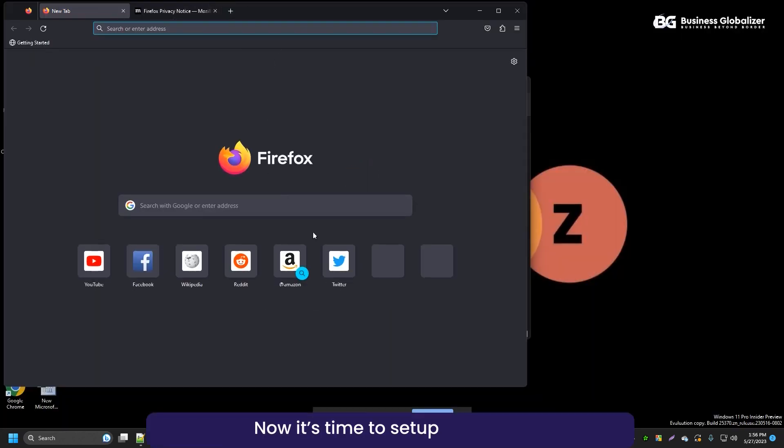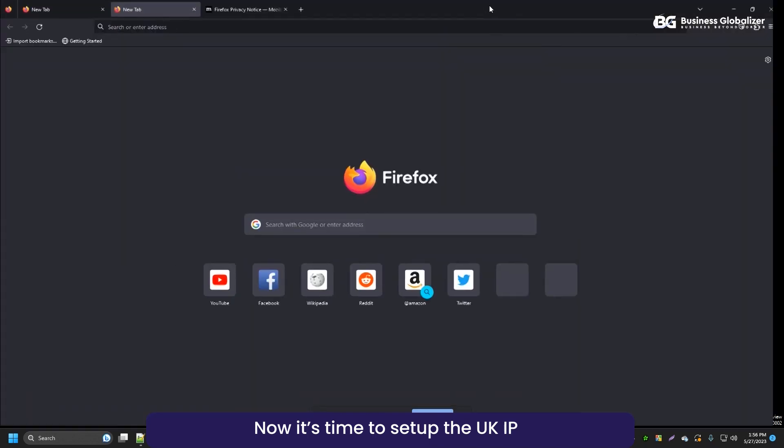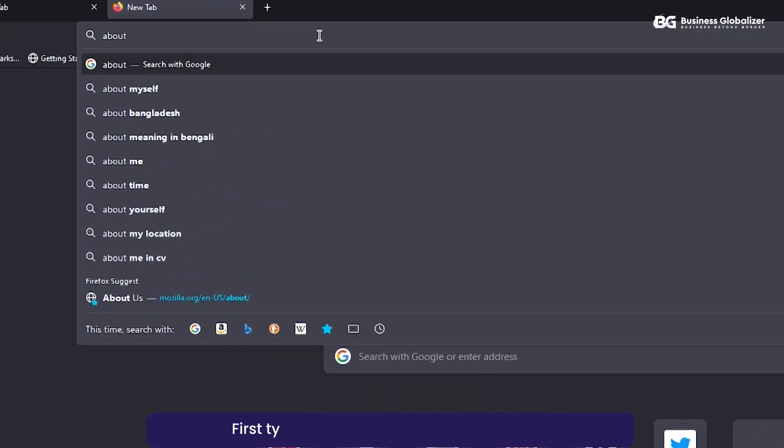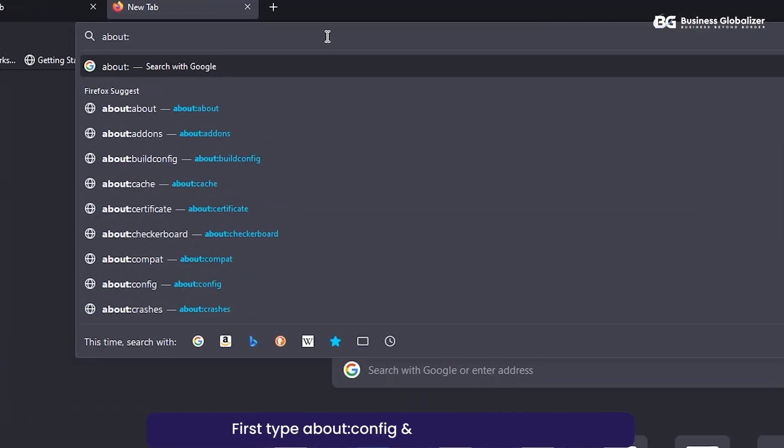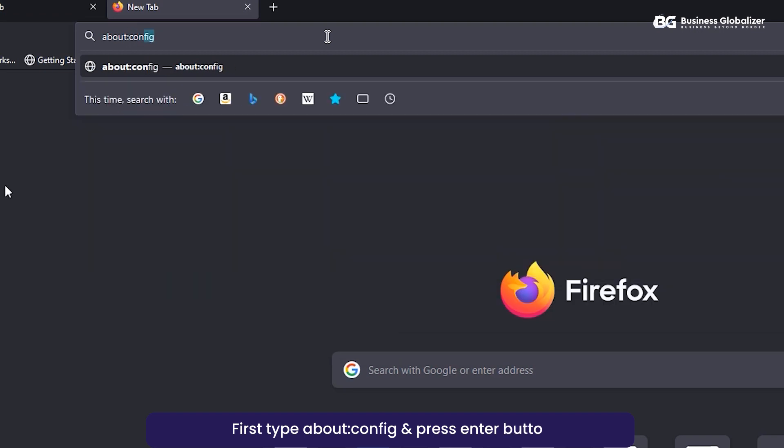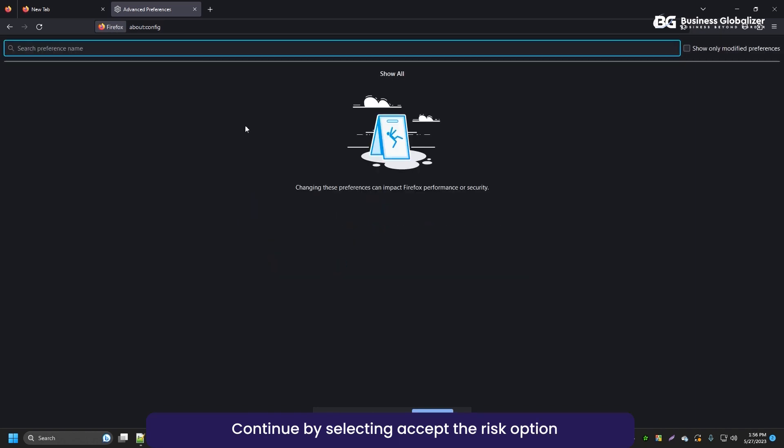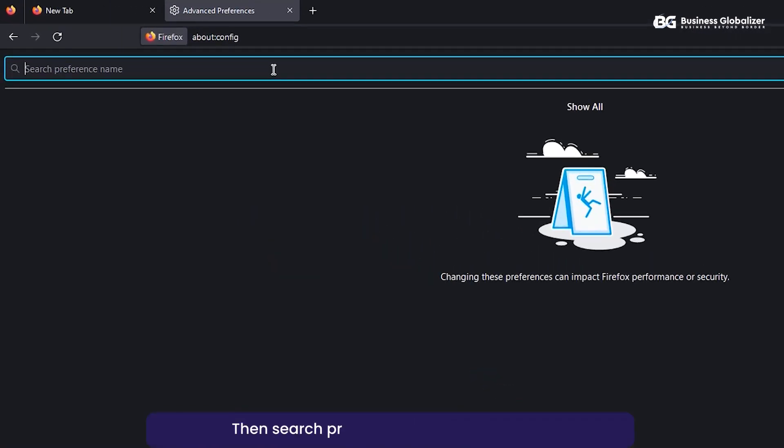Now, it's time to set up the UK IP. First, type about:config and press Enter button. Continue by selecting accept the risk option.